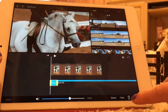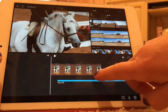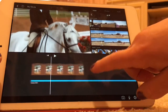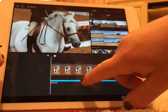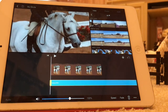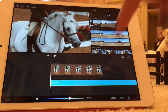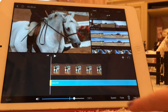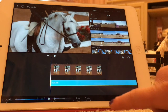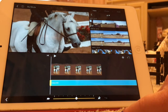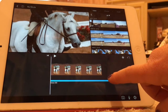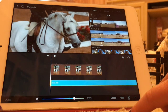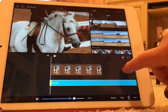You can split it, delete the other part, and move it to the beginning. You can make the audio louder, and you can change the speed, but I wouldn't really recommend that.